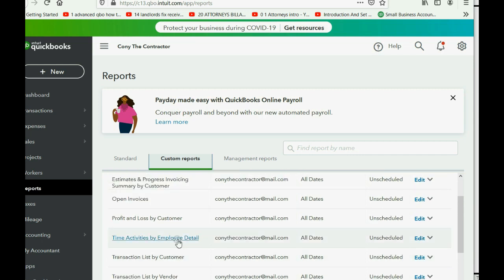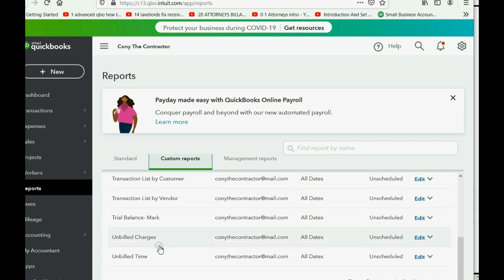If you did it correctly, you can click Reports, then Custom Reports, and you'll see 'Time Activities by Employee Detail' has been added to your list. Scrolling further, you'll see that earlier in the course we also added 'Unbilled Time' to track time marked as billable but not yet billed to the client. Those are the two reports you will use to manage time activities.